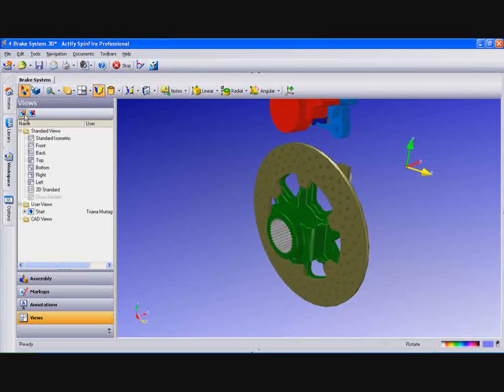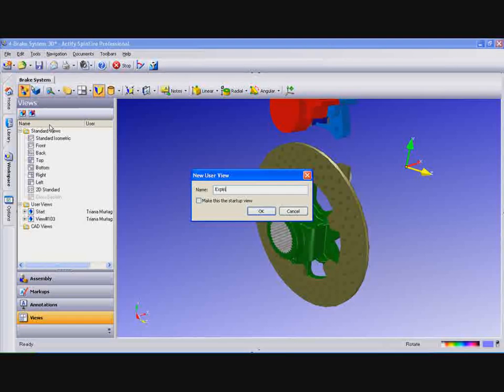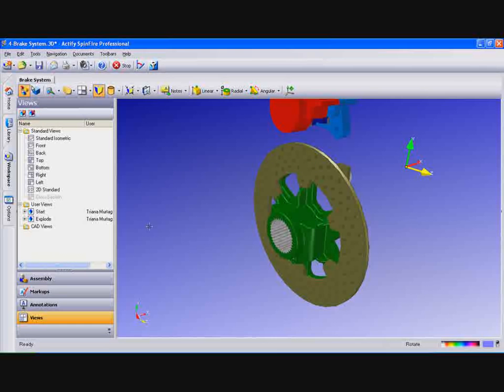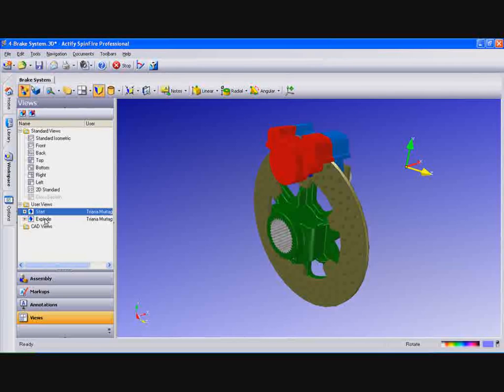Now we'll save the translation as a new view. Under the Views tab, select New View icon again and key in Explode. Now select the Start view and it will return to our beginning position and then Explode.